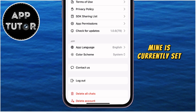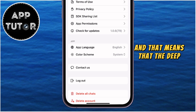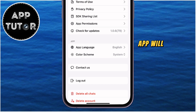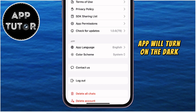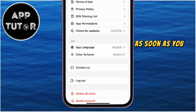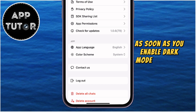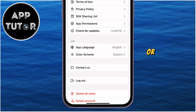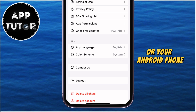Mine is currently set to system, and that means that the DeepSeek app will turn on dark mode automatically as soon as you enable dark mode for your iPhone or your Android phone.